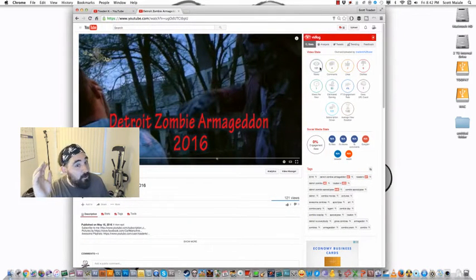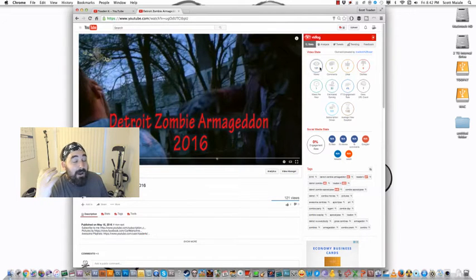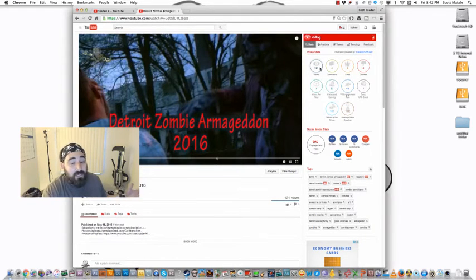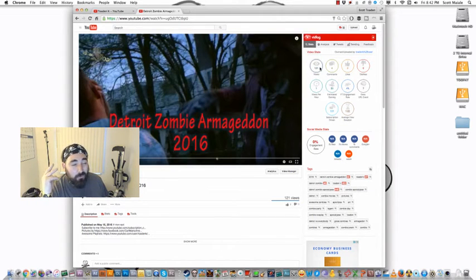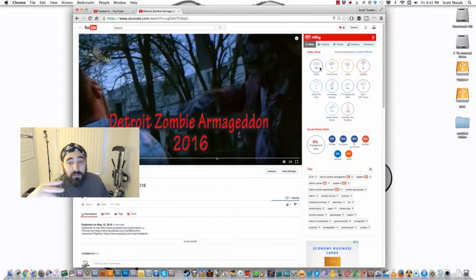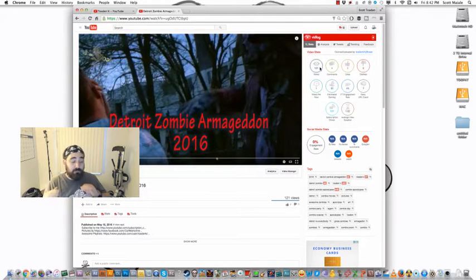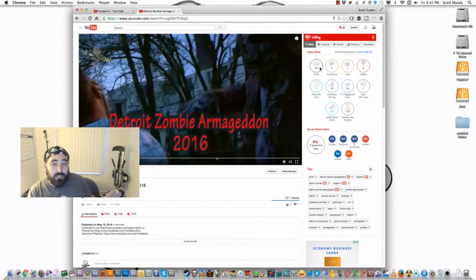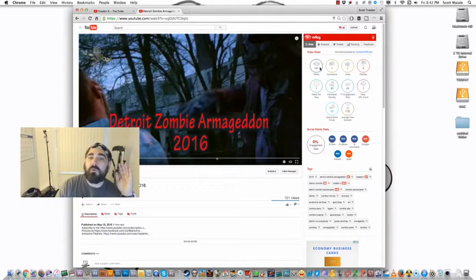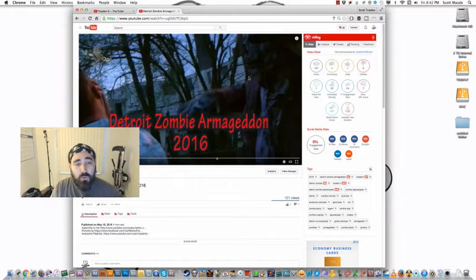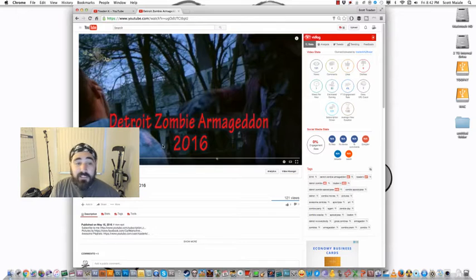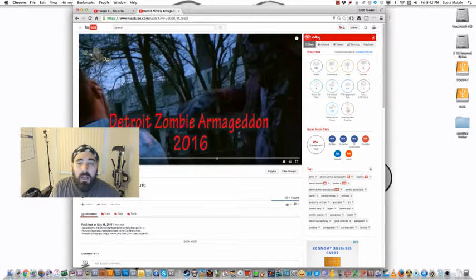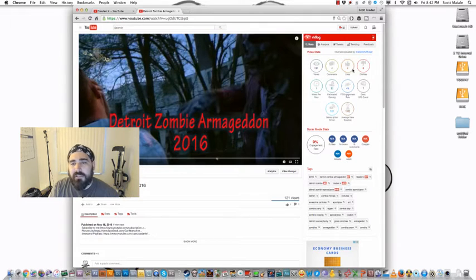Vidlog is by Vidooly, at least that's how I pronounce it. If I'm pronouncing it wrong, please correct me. Vidooly writes some really good YouTube articles and also does some other tools and stuff like that. So what do we got here? This is my latest video right here, Detroit Zombie Armageddon 2016. It's a great event, fun event. The first four things we see here are views, comments, likes, dislikes.